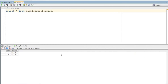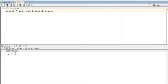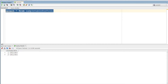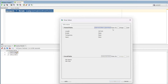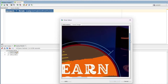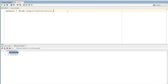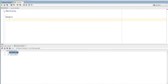We are going to download the file from the server. Last time, we inserted the file in the server and uploaded the file. Now we will download the file from the server. This is the code structure in the server: DECLARE, BEGIN, EXCEPTION, END.